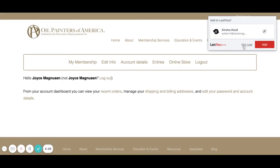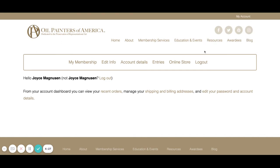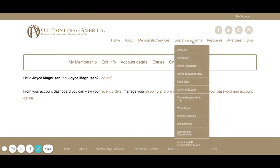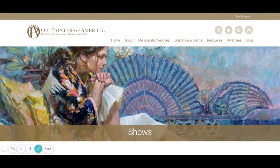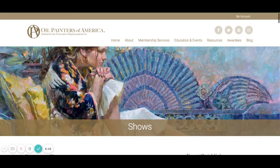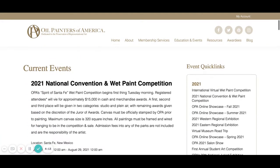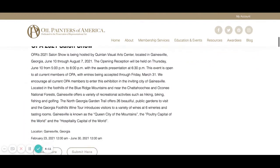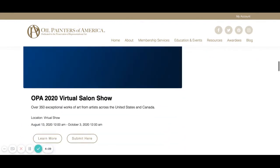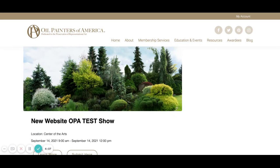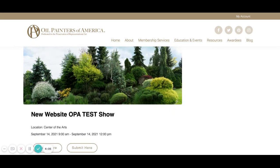Once we have logged in, we are going to go over here to Education and Events, specifically to Exhibitions. We'll click on that. Once we've clicked on that it'll take us to a page called Shows. We're going to scroll down until we find this show, which is called New Website OPA Test Show — it's specifically designed to test the show entry.